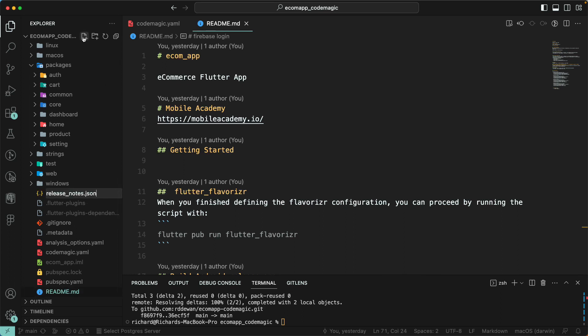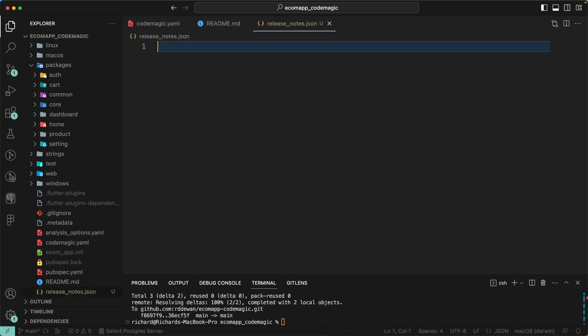We'll call this file release_notes.json. You can also use a text file, but the text file is a bit difficult to maintain if you want to add extra languages — like Hindi, English, German, or other languages. It's quite difficult to maintain that particular text file, so it's better to use JSON. But it's always your choice — you can decide which one to use. We'll be using the JSON file here.